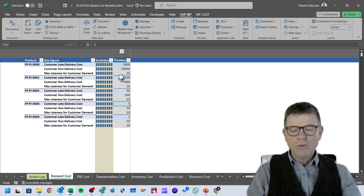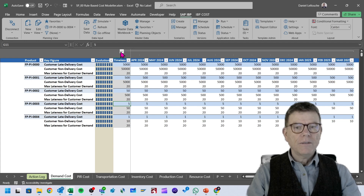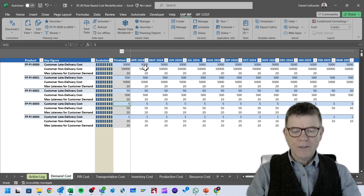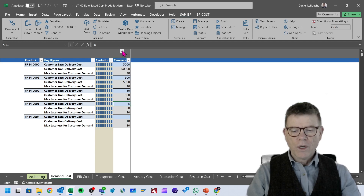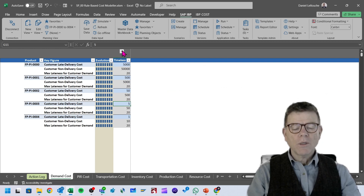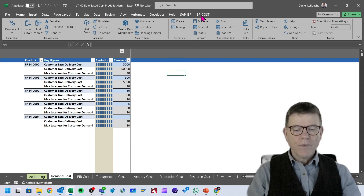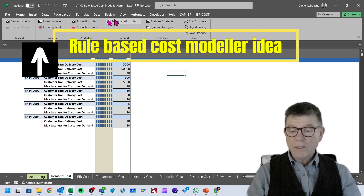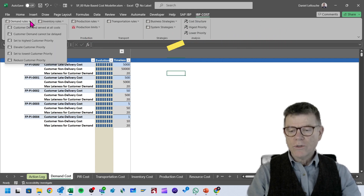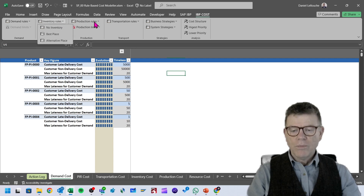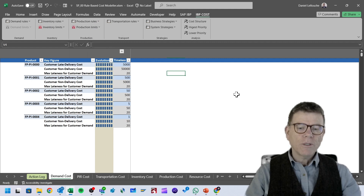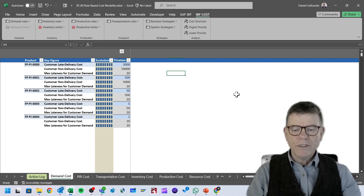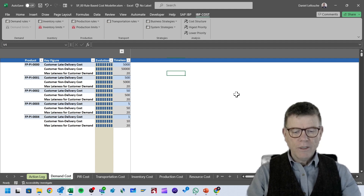So mainly the demand cost, which here seems to be a unique value. But in fact, as you can see, we have a time-phased cost distribution: 5,000 and 50,500 and 5,000 and so on for the full horizon. While I'm in this cost modeler template, let me also show you that this is rule-based — we can apply a number of rules to manage the cost: inventory rules, production rules, and so on, so that cost management becomes much easier compared to the standard cost management in IBP.